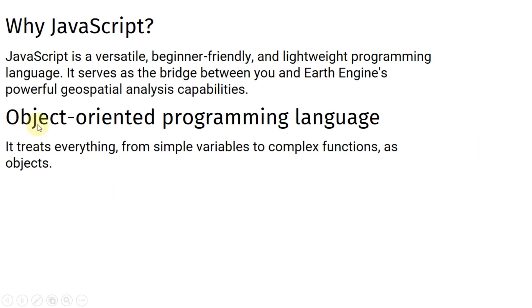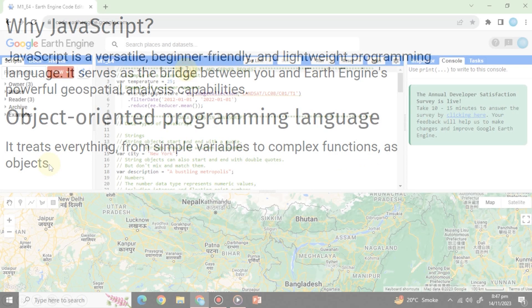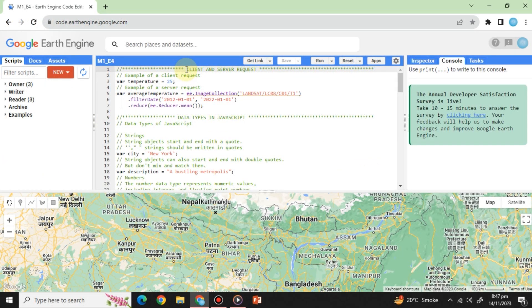JavaScript is an object-oriented programming language. What does this mean? It treats everything from simple variables to complex functions as objects. Let's explore some fundamental JavaScript concepts.